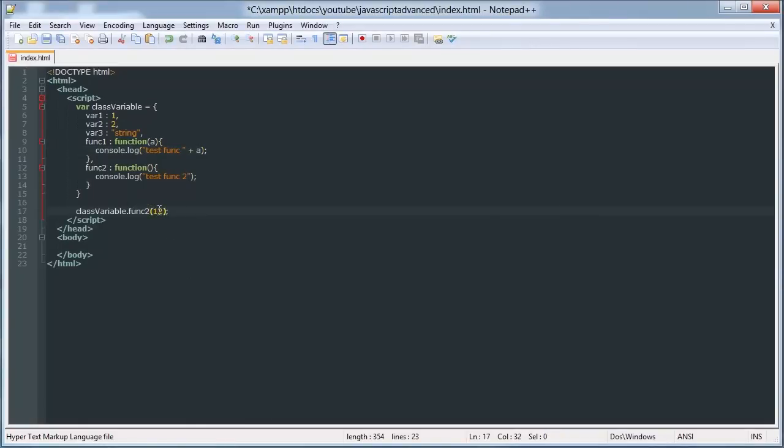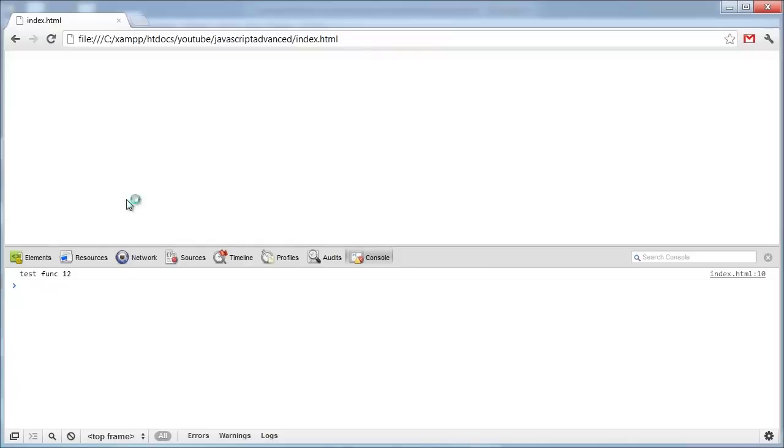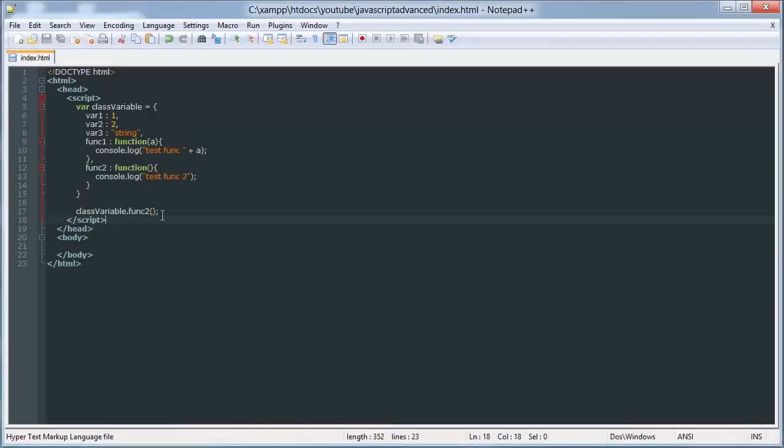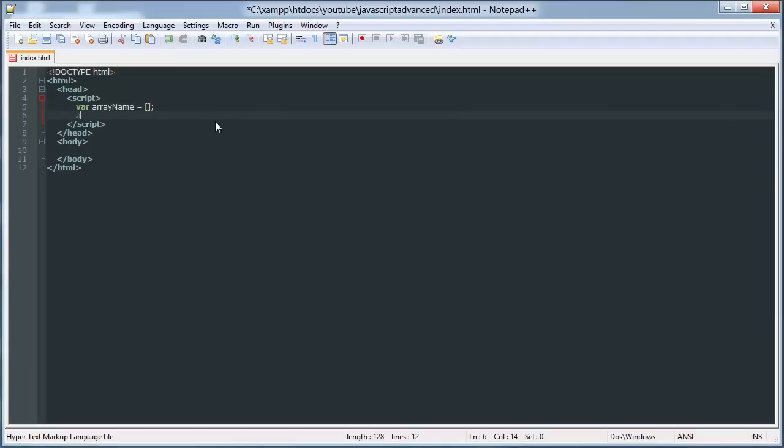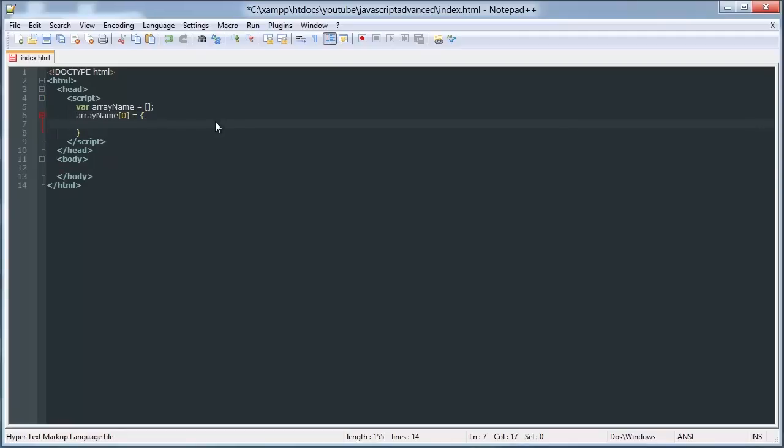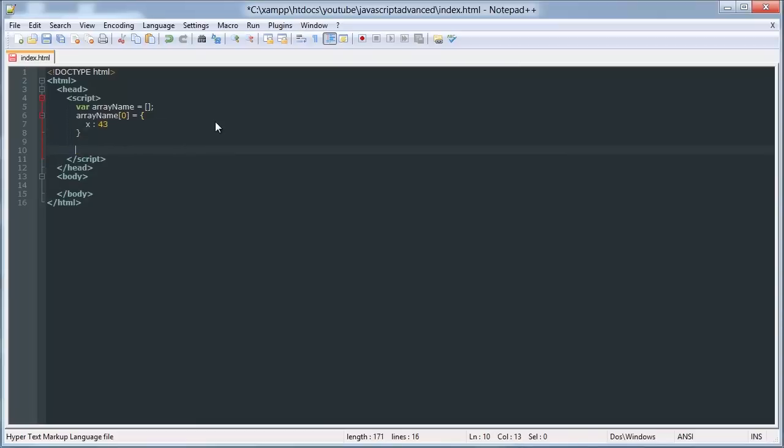All right, so let me show you one other thing actually. Our array name is equal to array, array name zero is equal to a class. So we can say x and we can say x 43, and we can log...